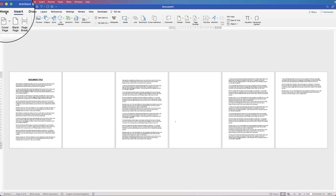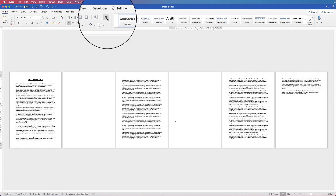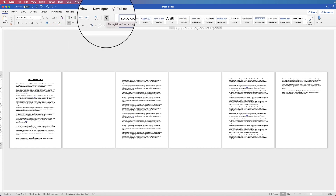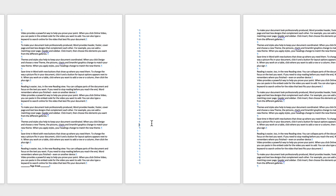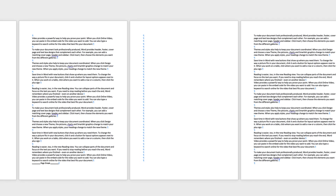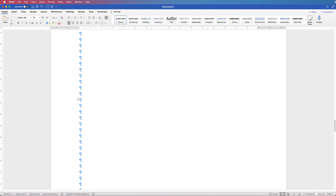If I just go to the Home tab and go along to this icon here called Show or Hide format marks, you can see that I've got all of these little blue markers all over my document. If we just zoom in, these markers here are return keys or the Enter key.